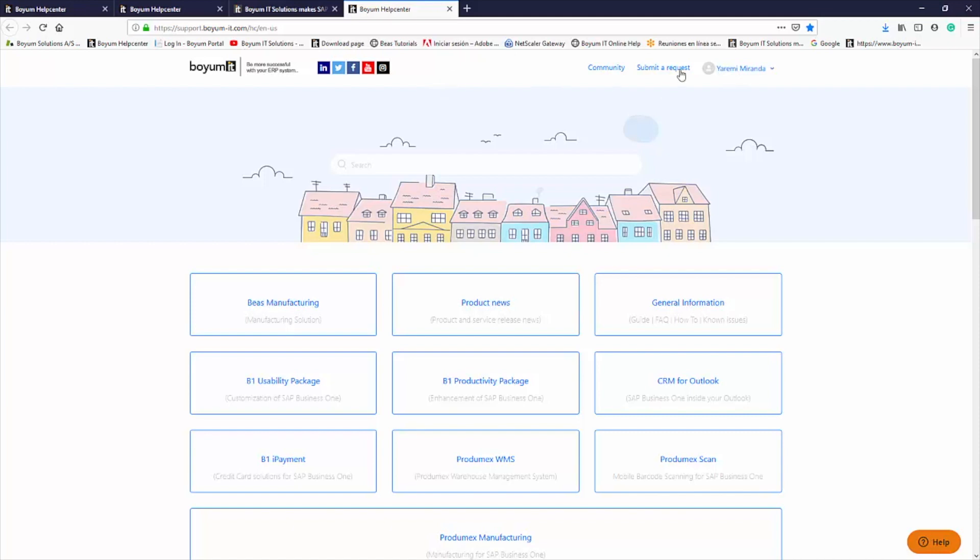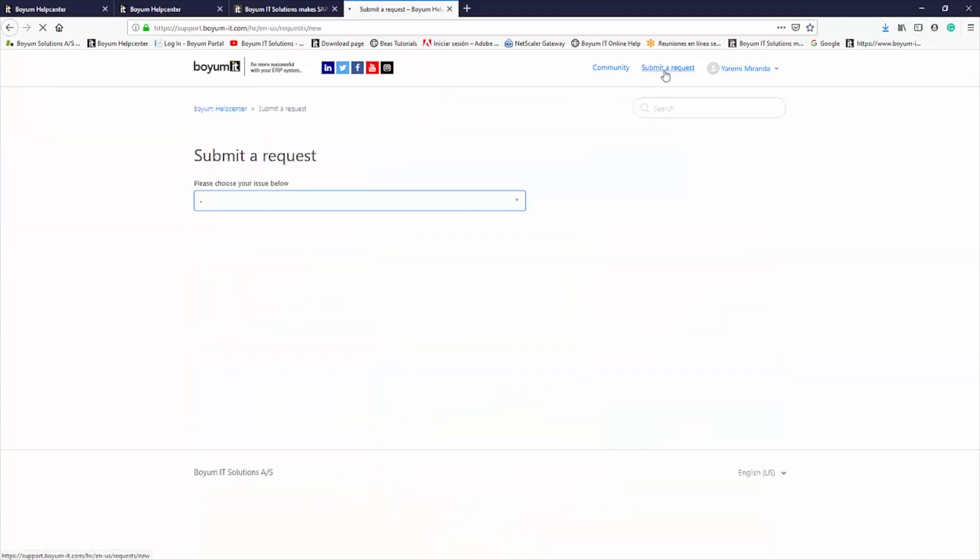You can then click Submit a Request, and three options will be displayed for three different kinds of tickets, featuring different fields depending on your selection.